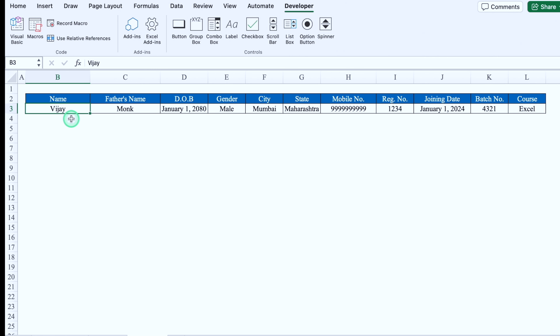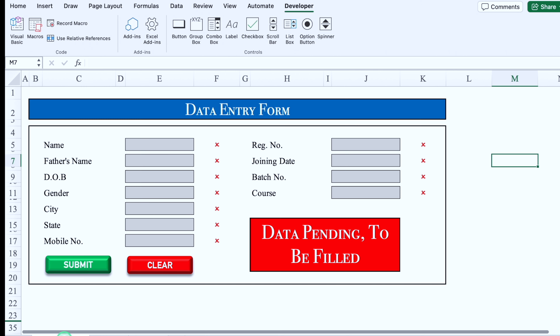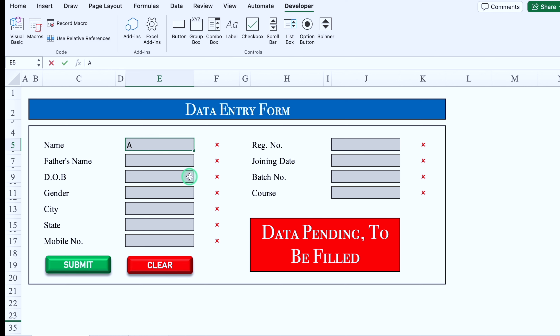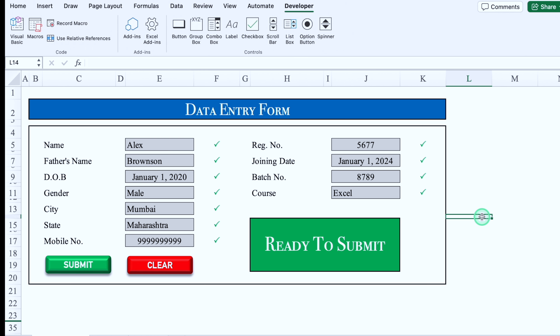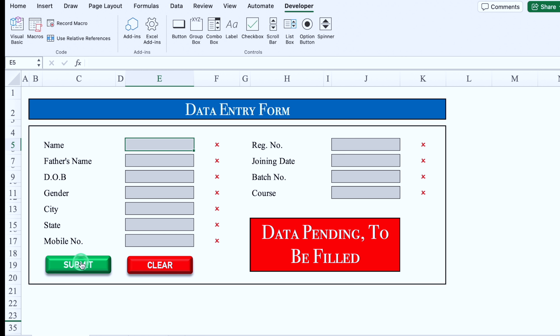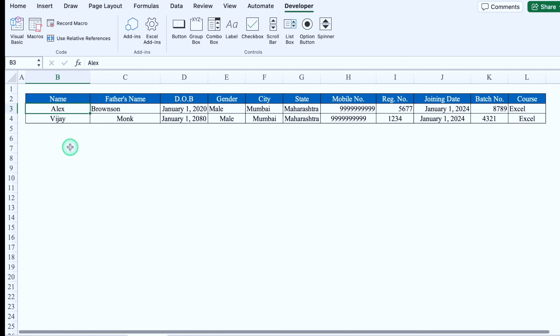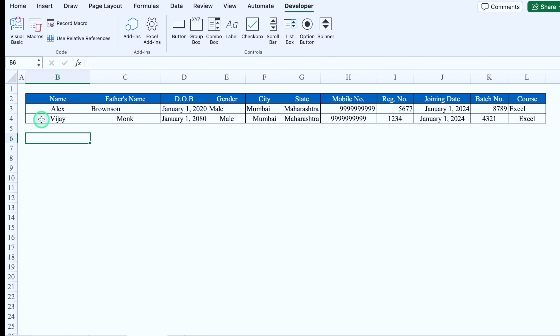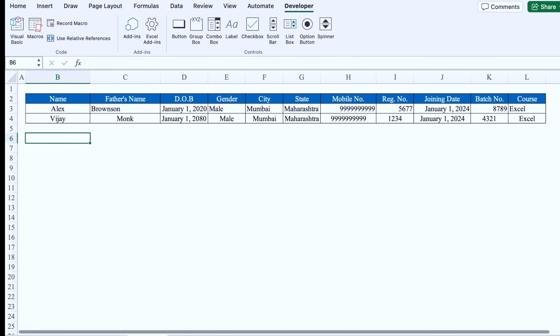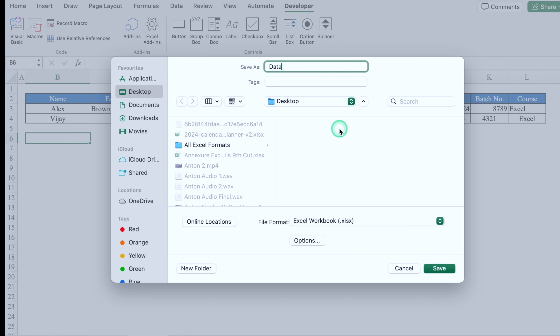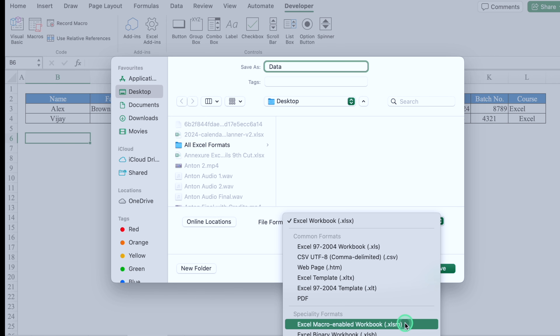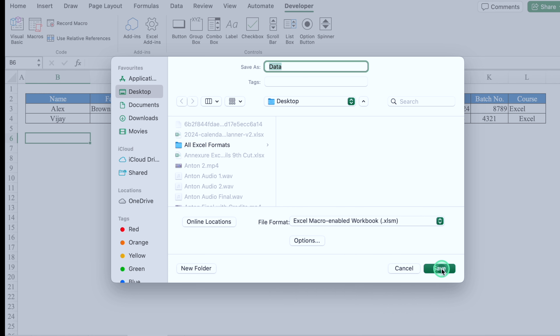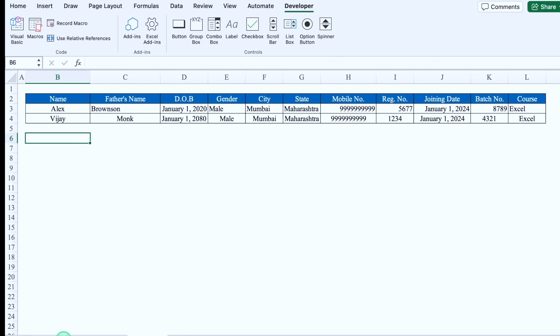We'll go to Final Data — we have one entry there. Let's go to the data entry form and do some entries. Now we will click Submit. The form got blank. We'll go to our Final Data sheet and we can see the entry of Alex on top of Vijay. To save this file, click Save, put a name, click the dropdown and select 'Excel Macro-Enabled Workbook', and click Save. In this way you can create your format. I'll provide the link to this file in the description box in case you want to download it. Please don't forget to like, share and subscribe. See you soon with a new topic. Bye bye.